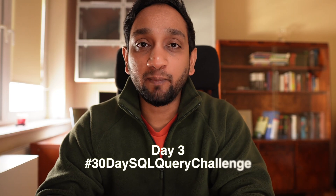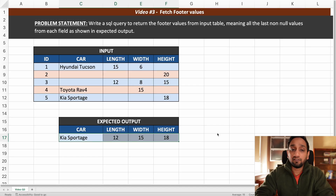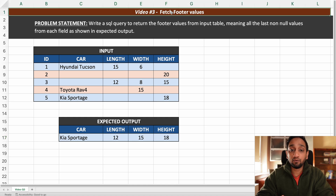Hey everyone, today is day 3 of my 30-day SQL query challenge. The problem that we will be solving today is called 'fetch the footer values'.